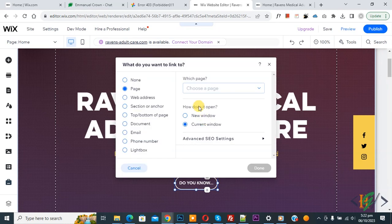Now a pop-up opens and then you see what do you want to link to. You see multiple options. Then you see section or anchor. So click on it.